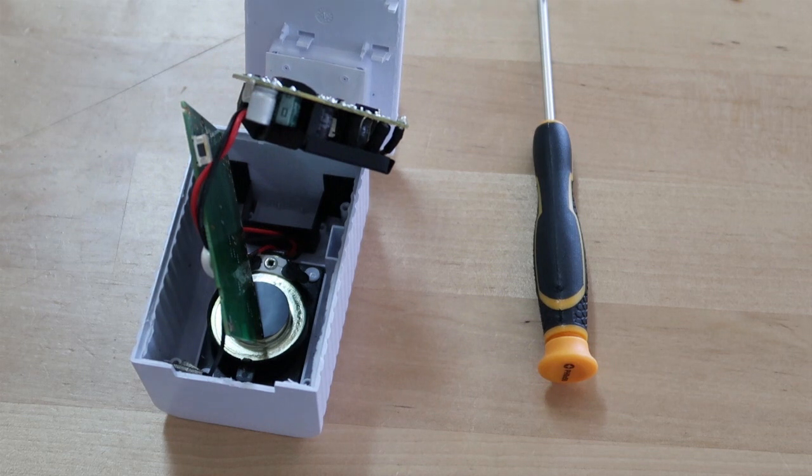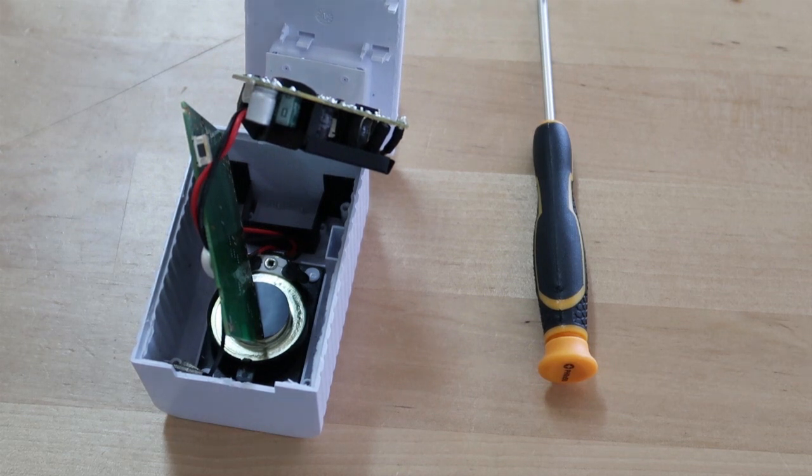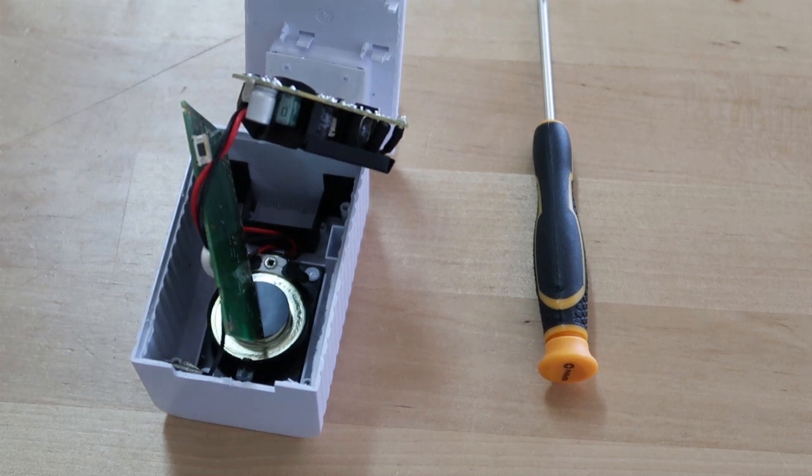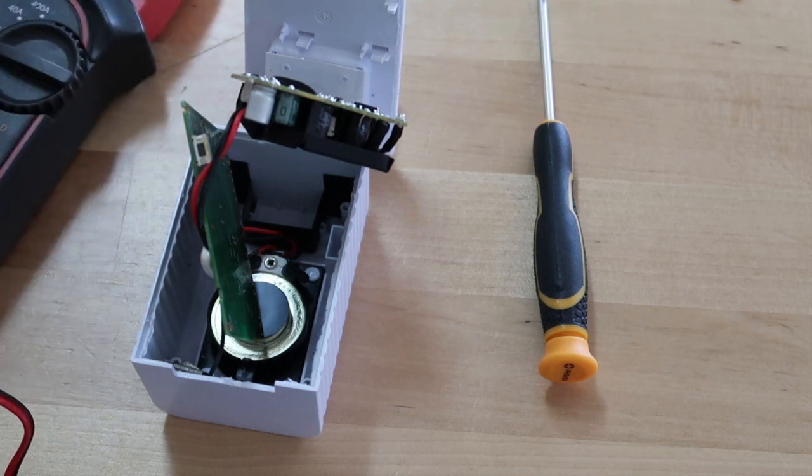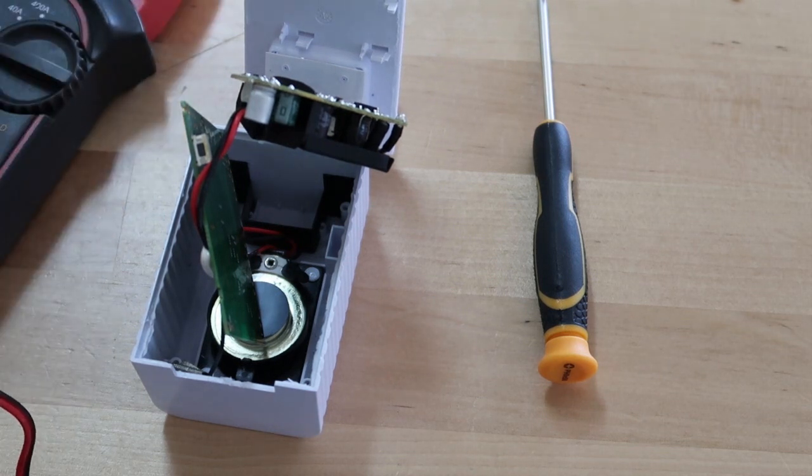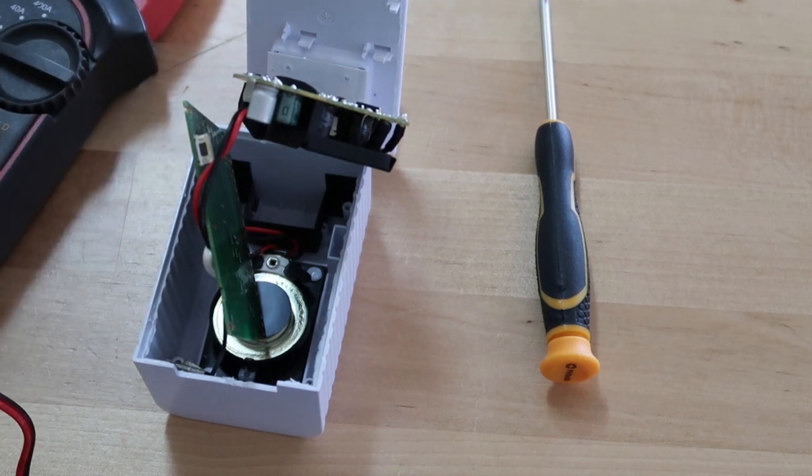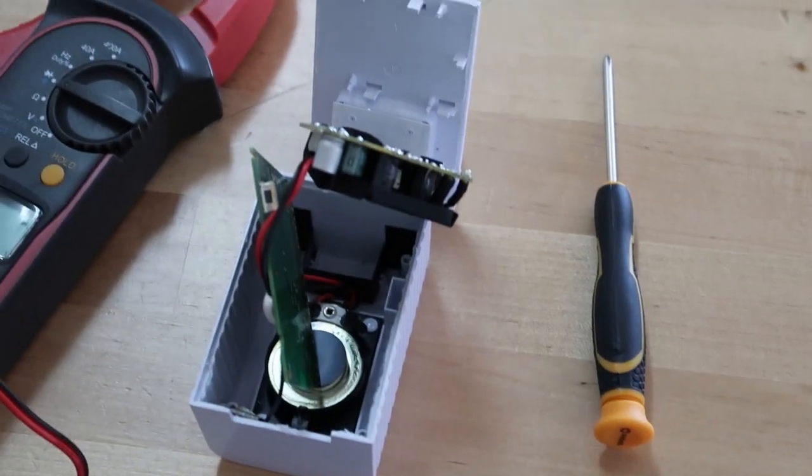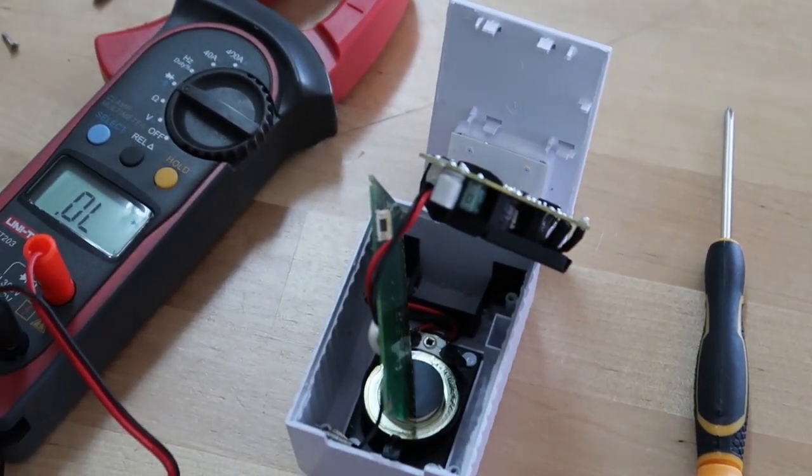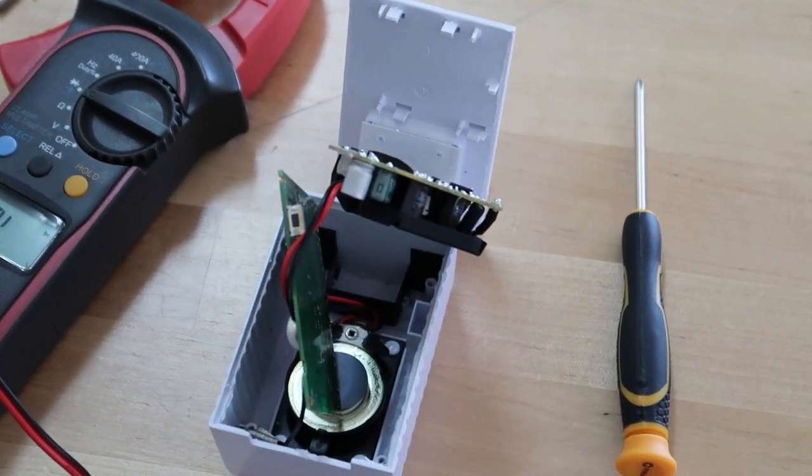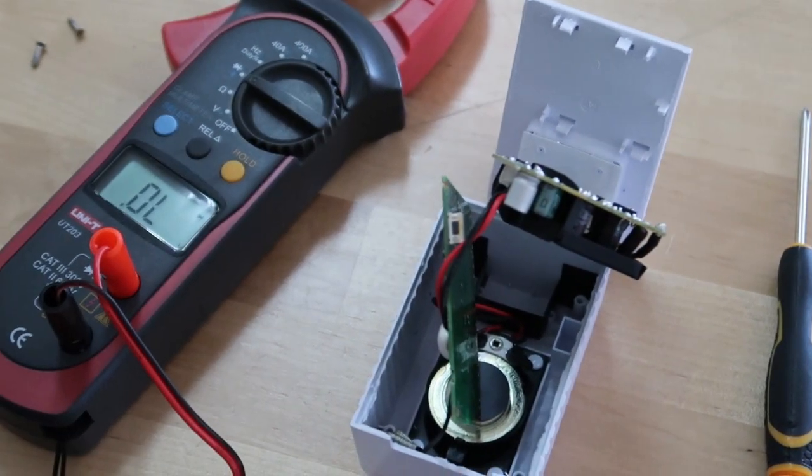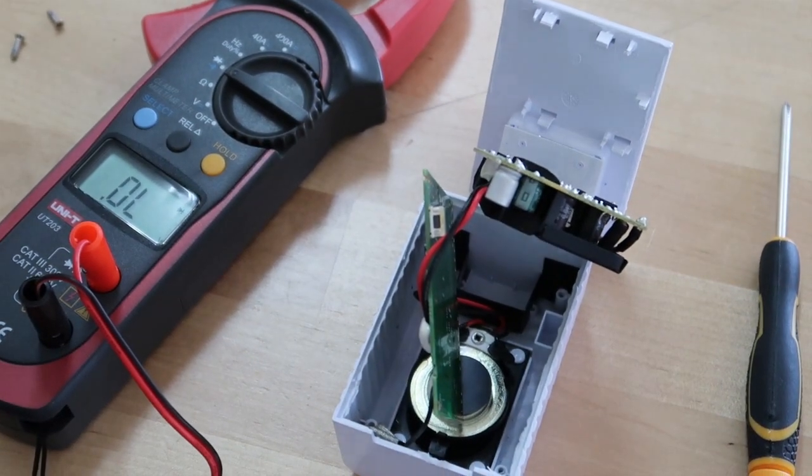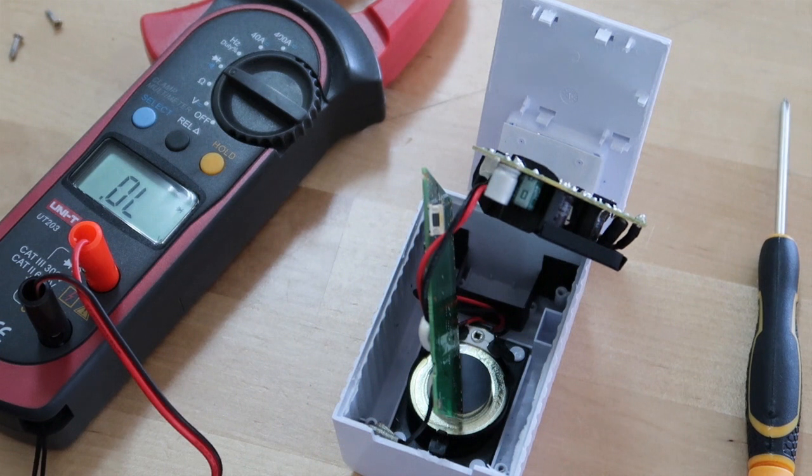So let's check if the reset button is working. So I will put here my DVM, sorry about the moving.